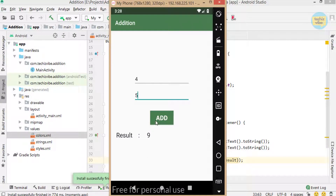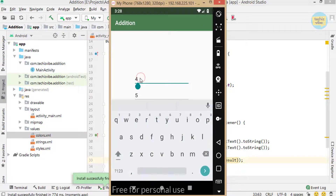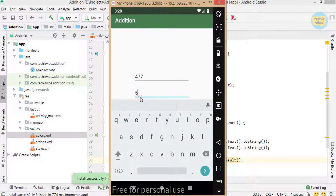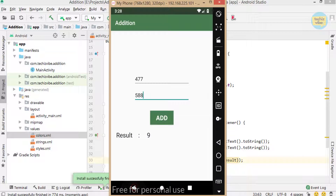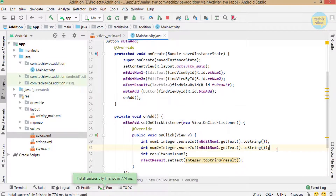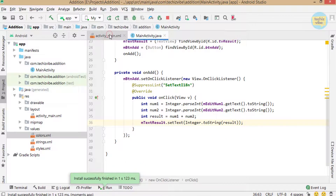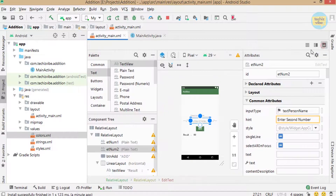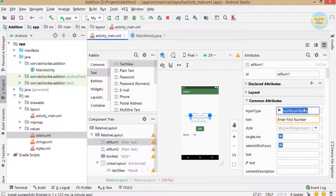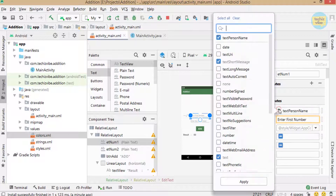Here you can see the keyboard is showing alphabets. We can change it to display numbers only, so that it will be more helpful for users. For that, select the first EditText and change input type to number. Also repeat the same for the second EditText.